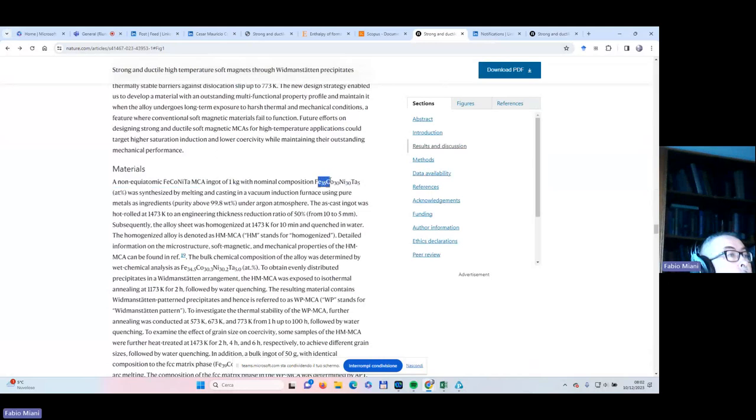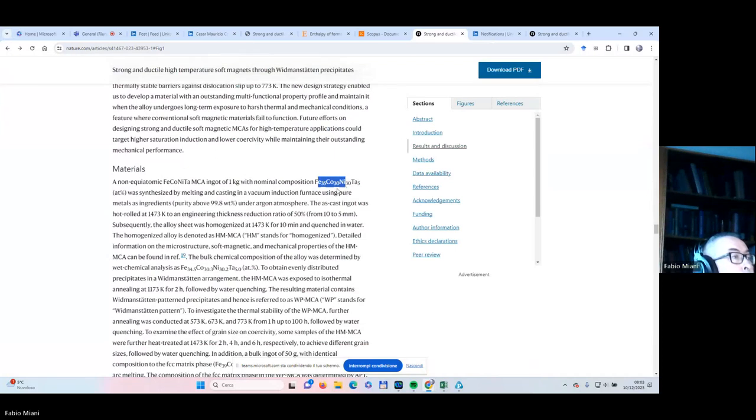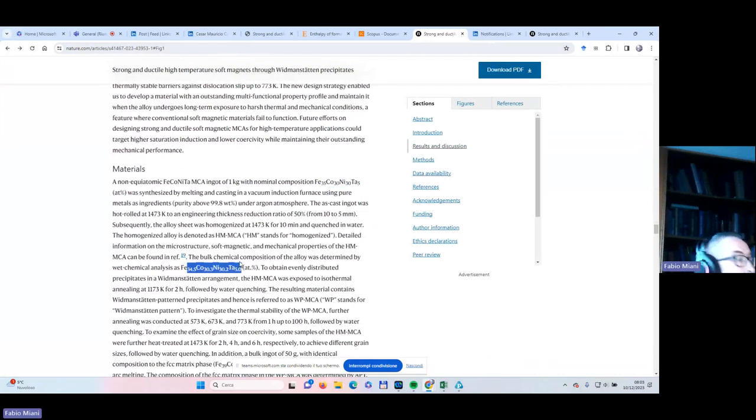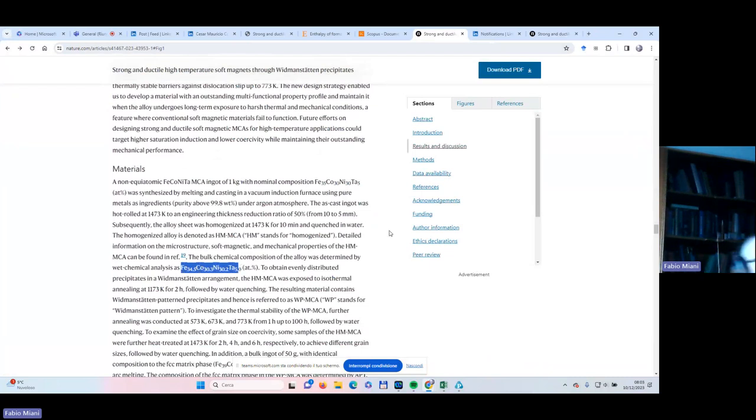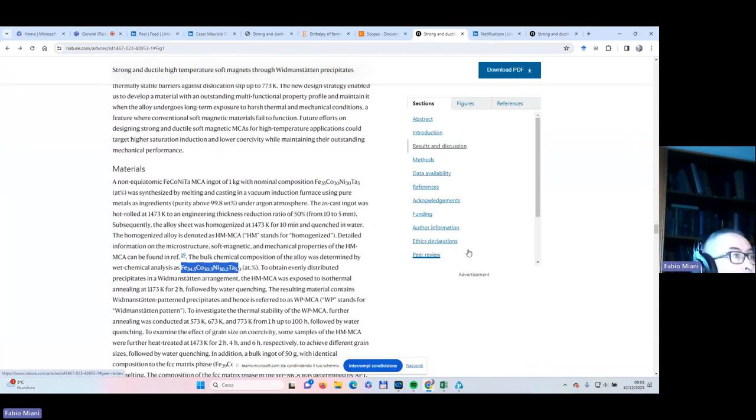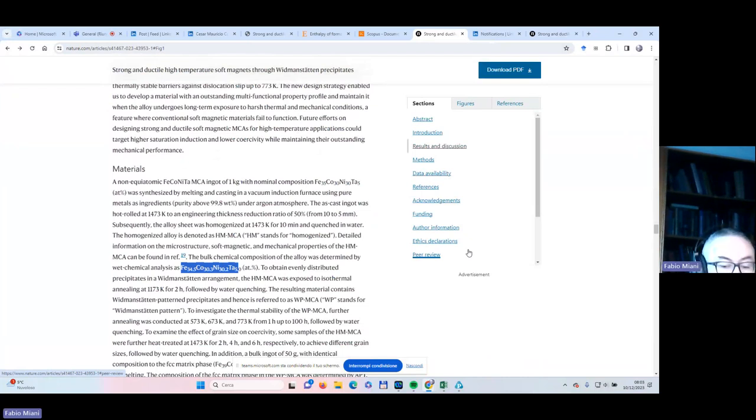We would like to reproduce Figure 1, phase fraction. Possibly they have been using a composition, so let us go back to the paper and examine where the specific composition is. They have been using two compositions, all based on iron, cobalt, nickel, and tantalum.